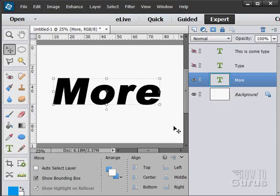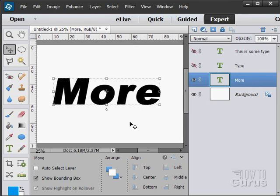This next tool here is a lot of fun. I'm going to be putting in a new layer here. Let's do a new type layer.